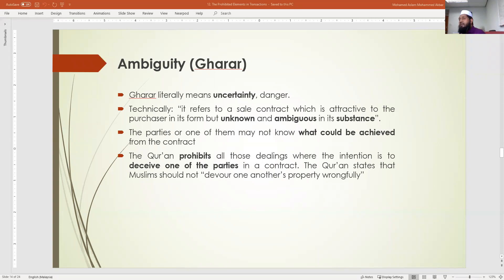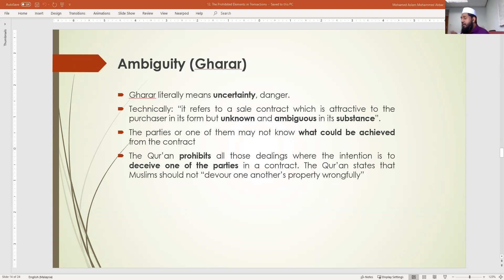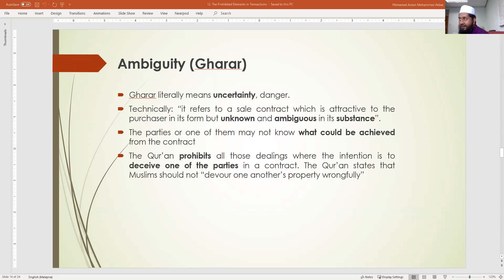Gharar refers to a sale contract which is attractive to the purchaser. It could look fine from the outside — when you see the box it looks complete — but when you open it, it is not. It is unknown and ambiguous in its substance, and one party may not know what could be achieved from the contract. The Quran prohibits all dealings where the intention is to deceive one of the parties.